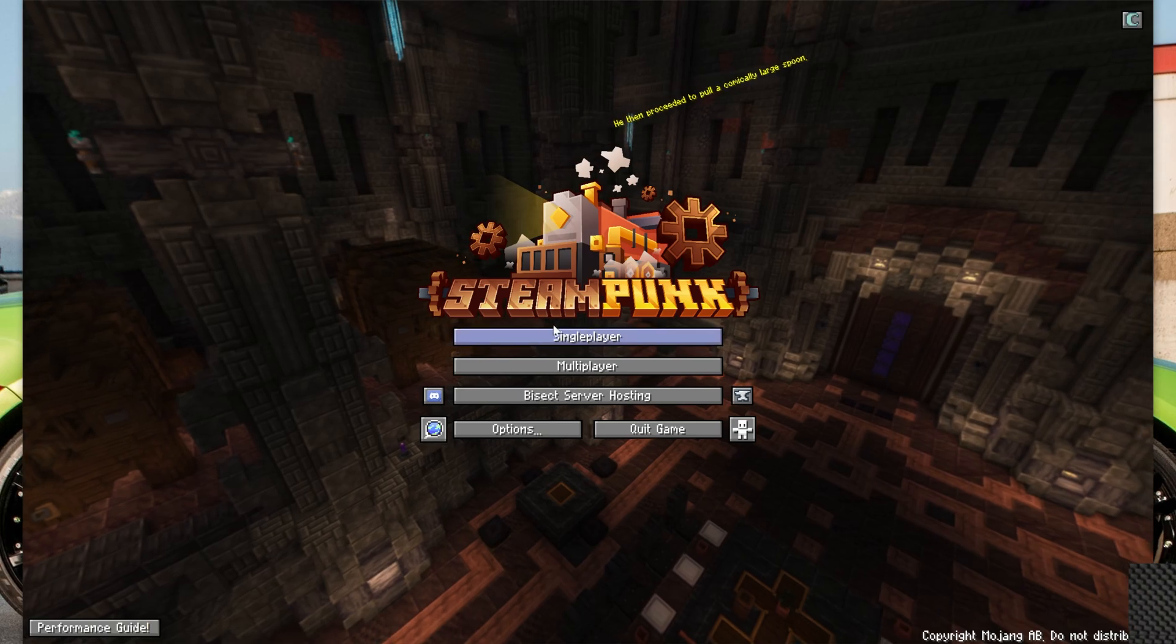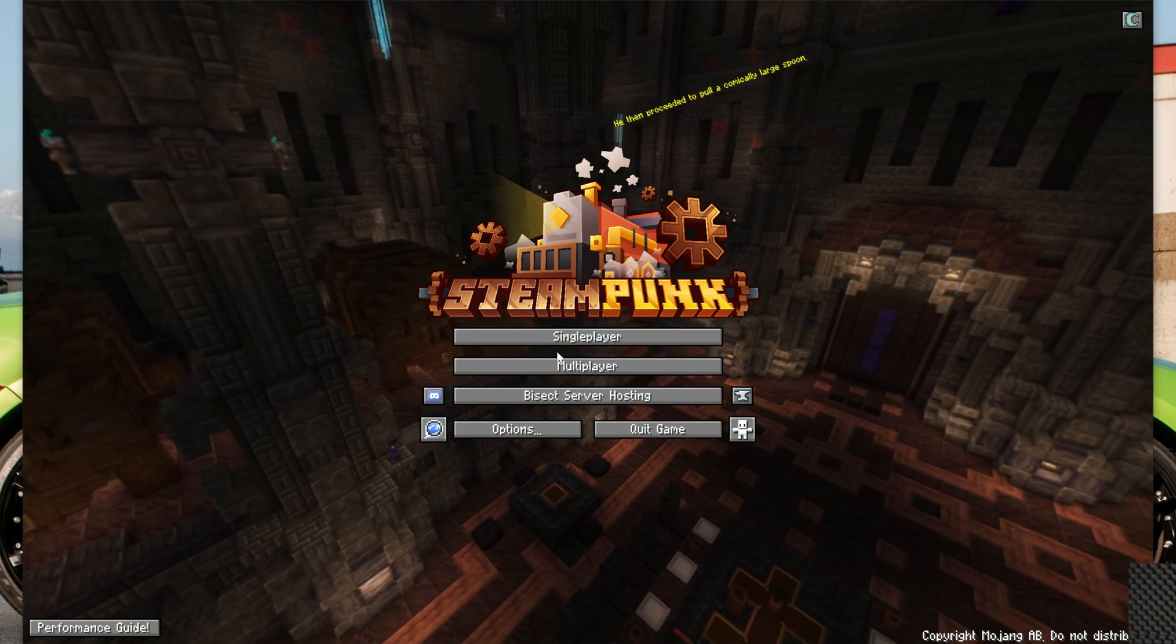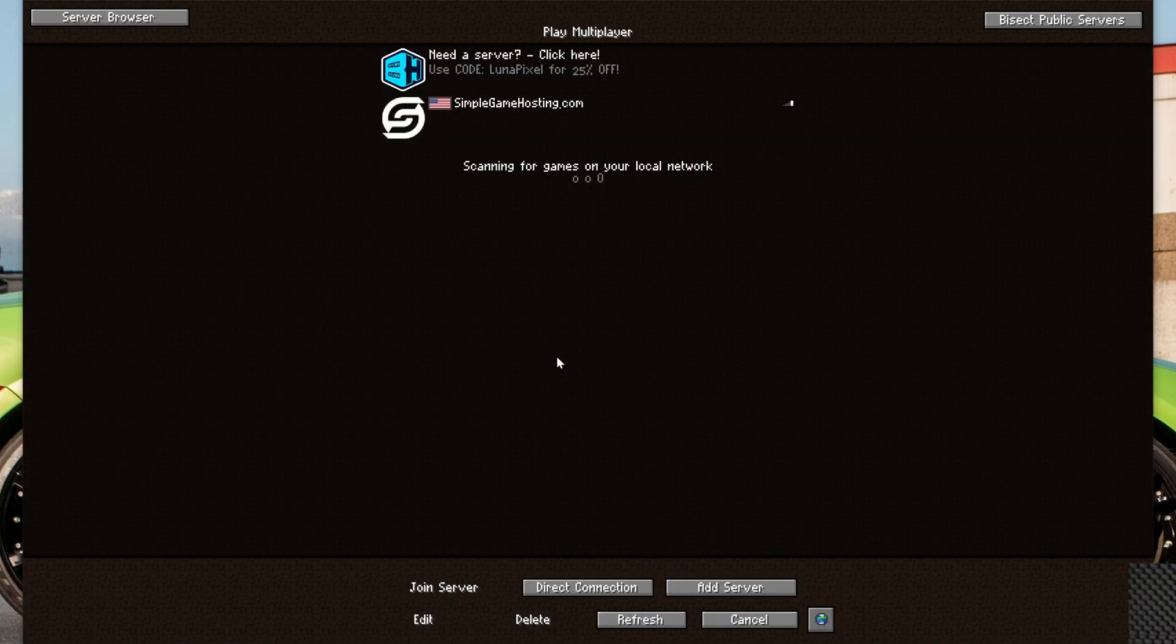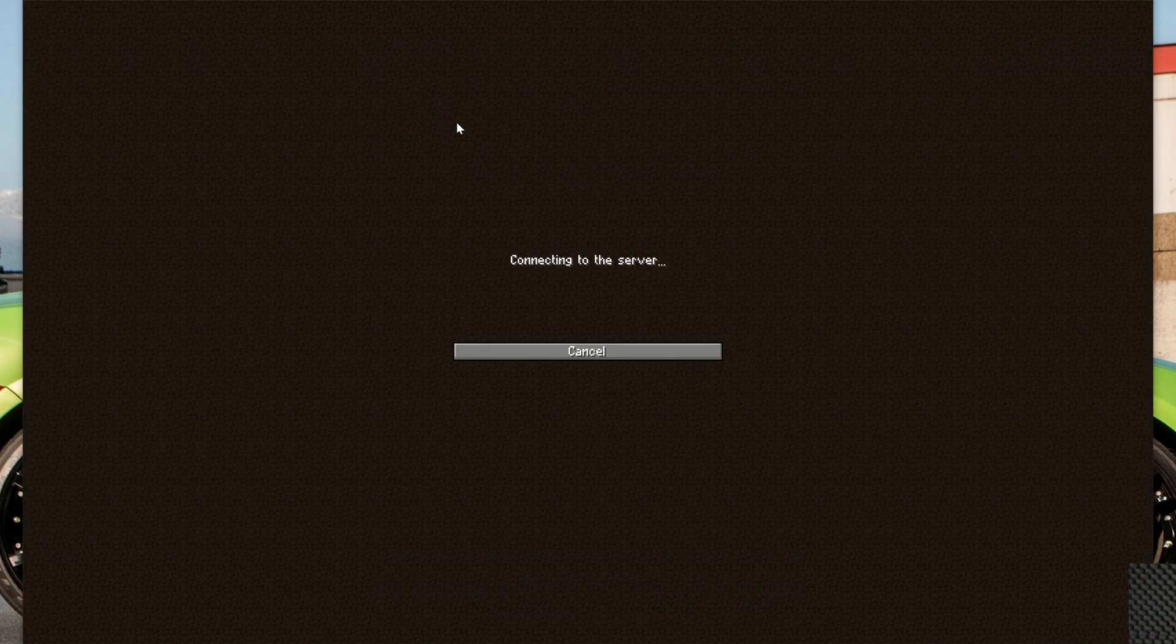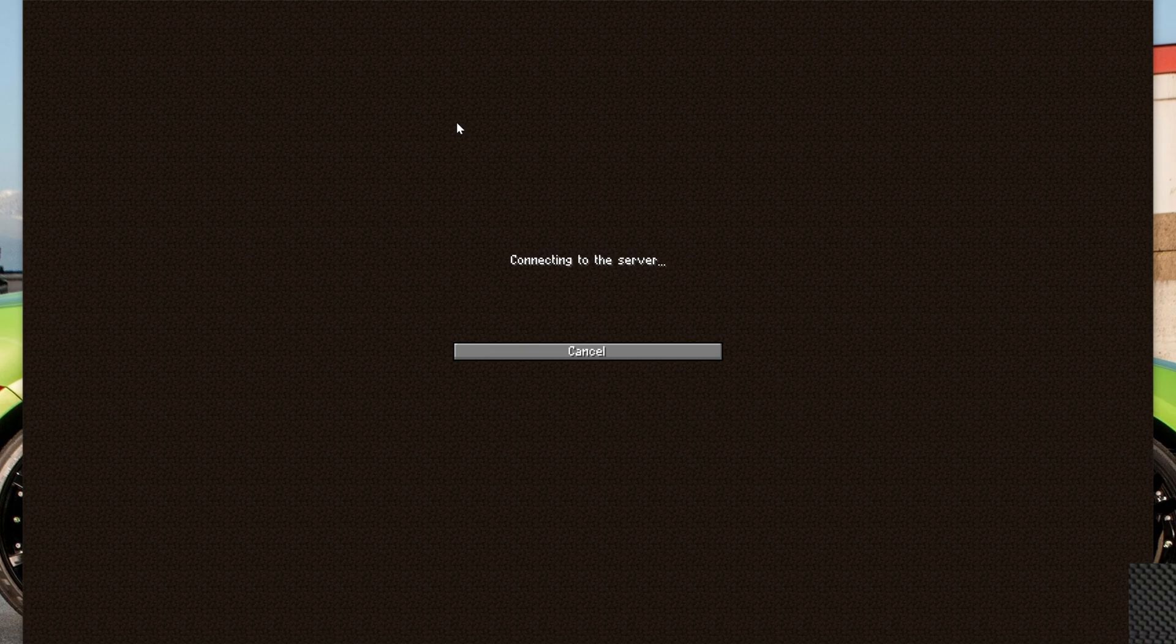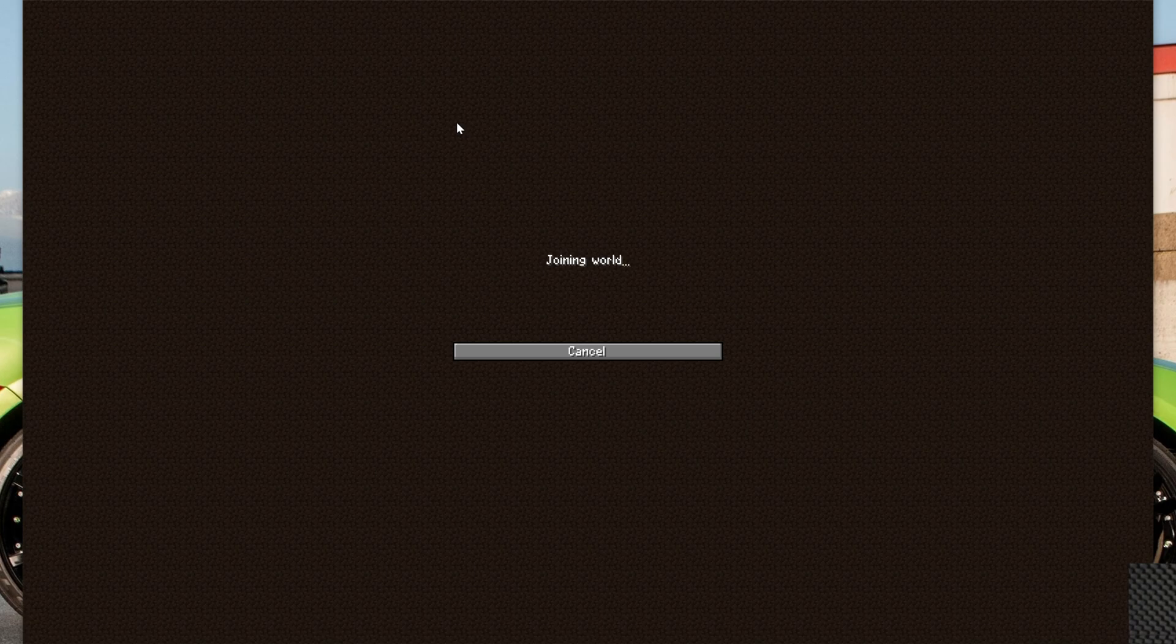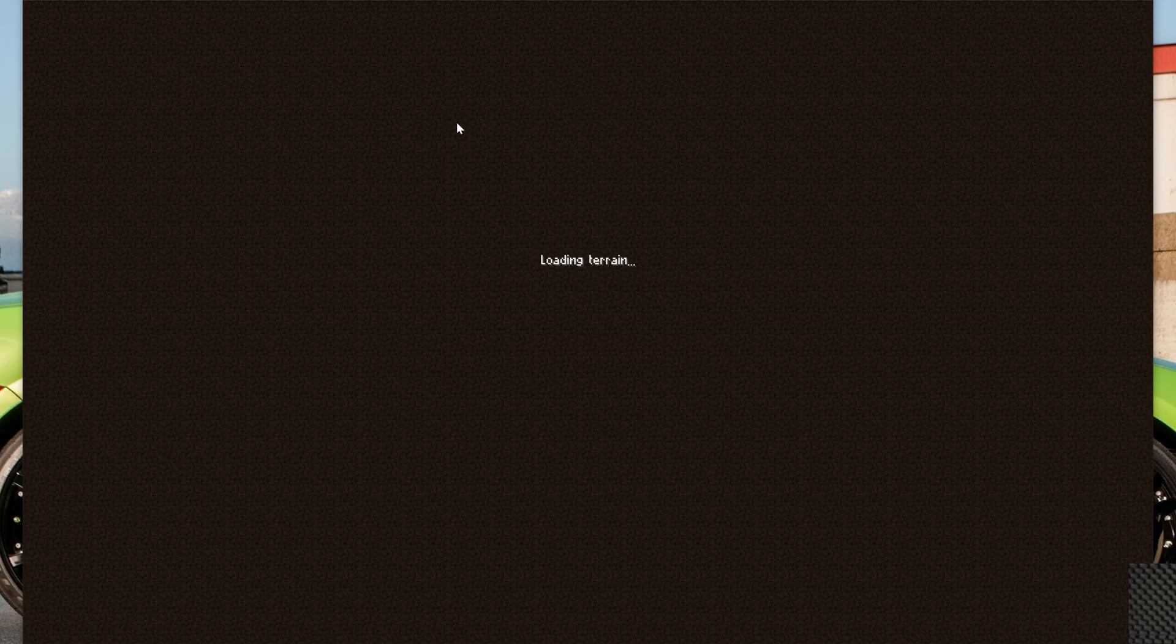Once we're in-game, you can play single-player, but we can also go to multiplayer, and I have set up this simplegamehosting.com server here with the Steampunk modpack. Just took me a few minutes to do that, and once we're in here we'll be playing this. Your friends could join this server, all of that stuff, and you now know how to play the Steampunk LPS modpack in Minecraft.